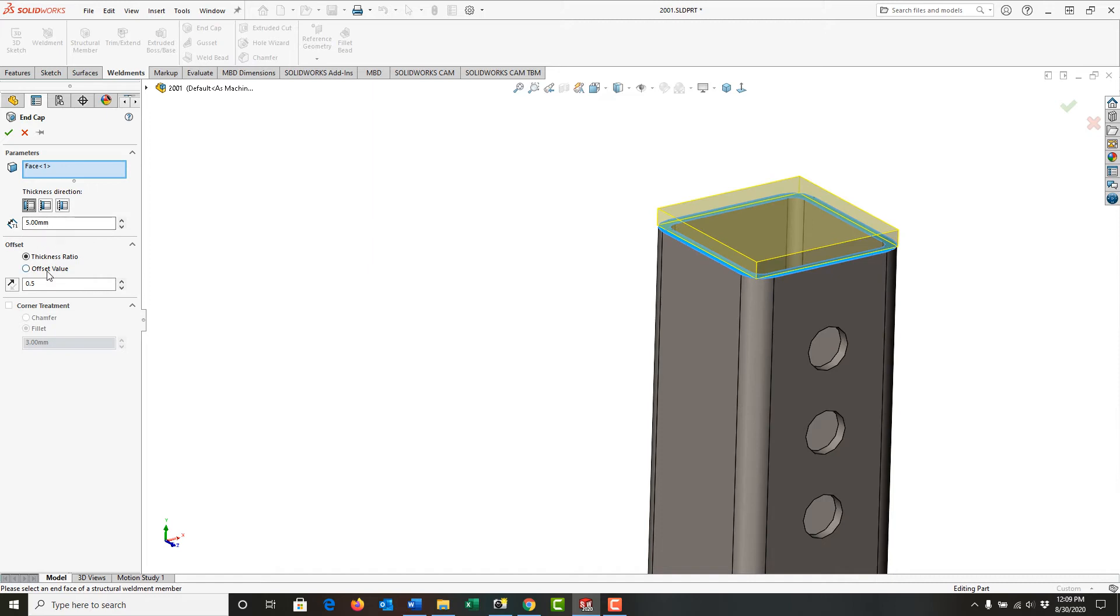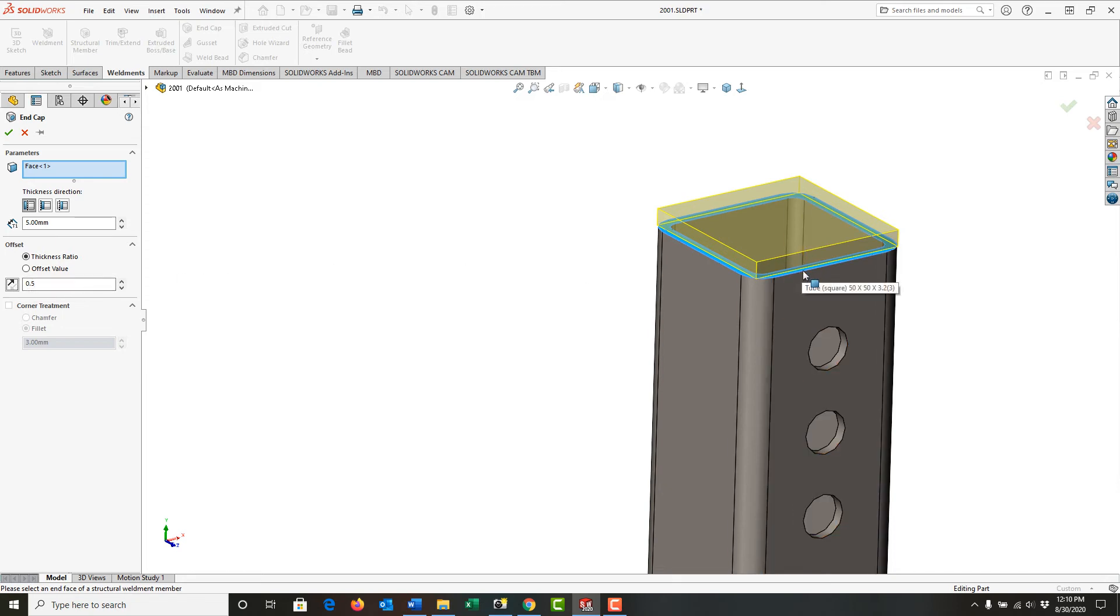And then I'll come down to the offset options. The offset values allow me to use the thickness ratio or an actual value. I'll stick with the thickness ratio. And what this does is half the thickness of the part is offset to allow a weld bead here.